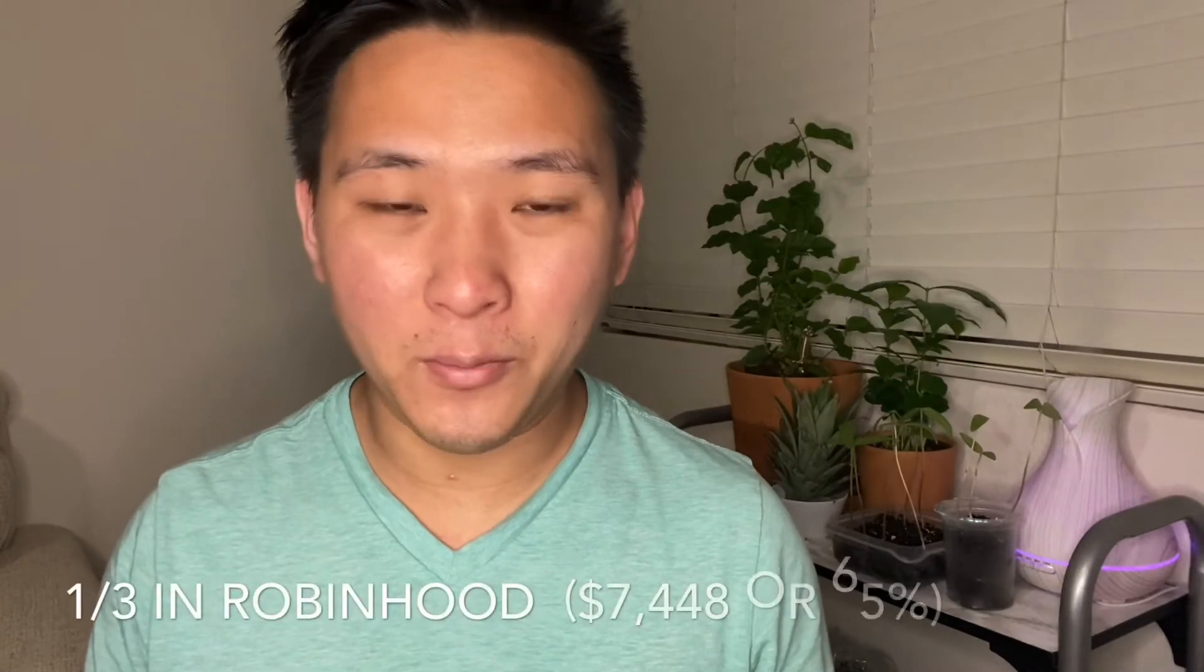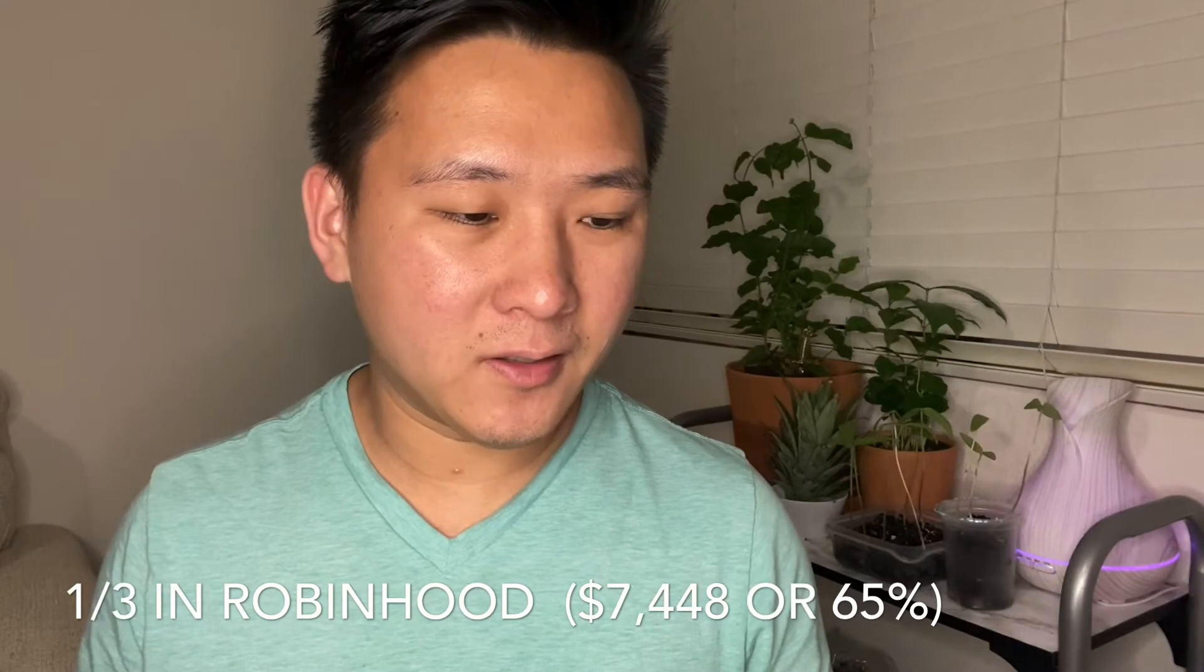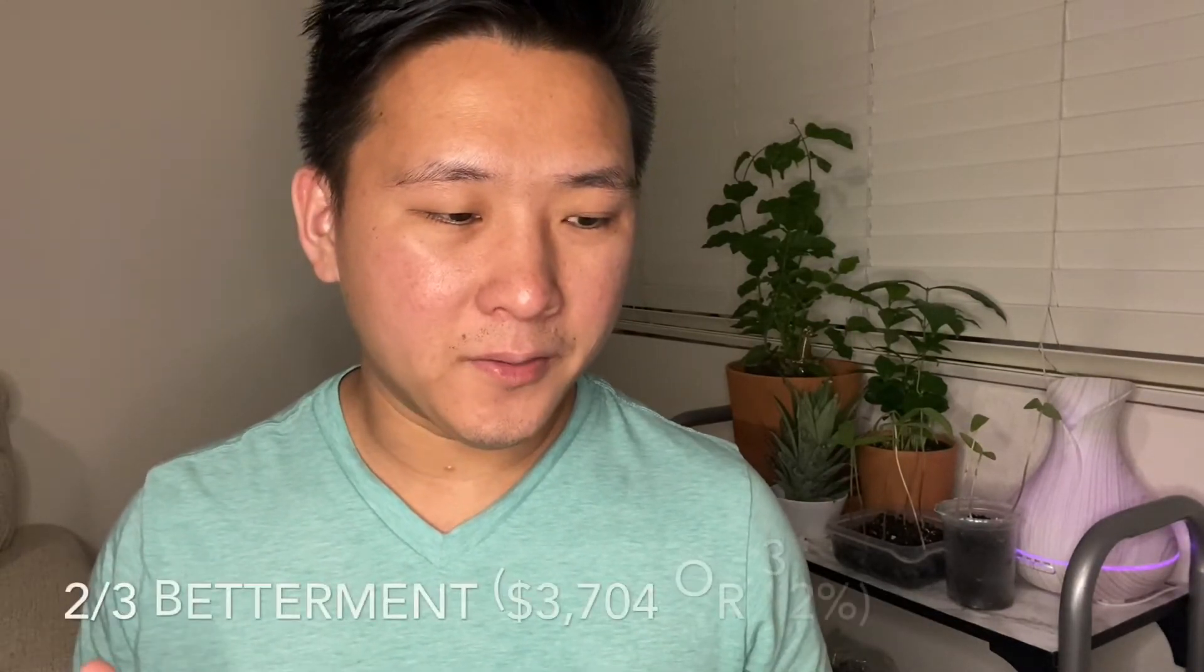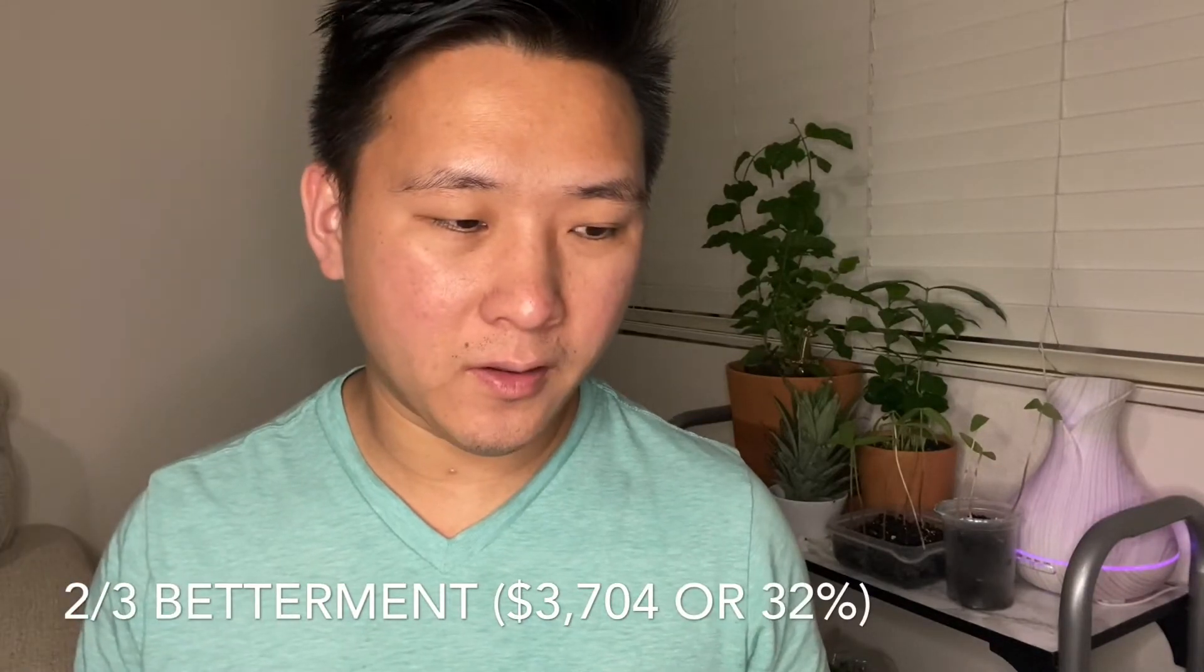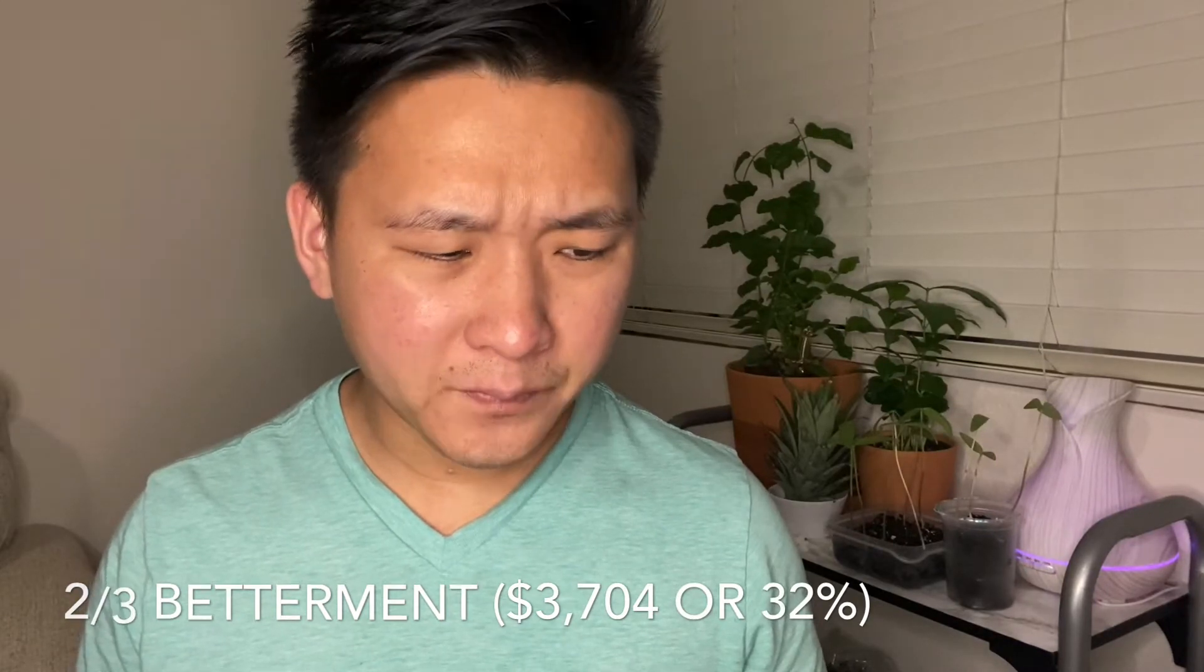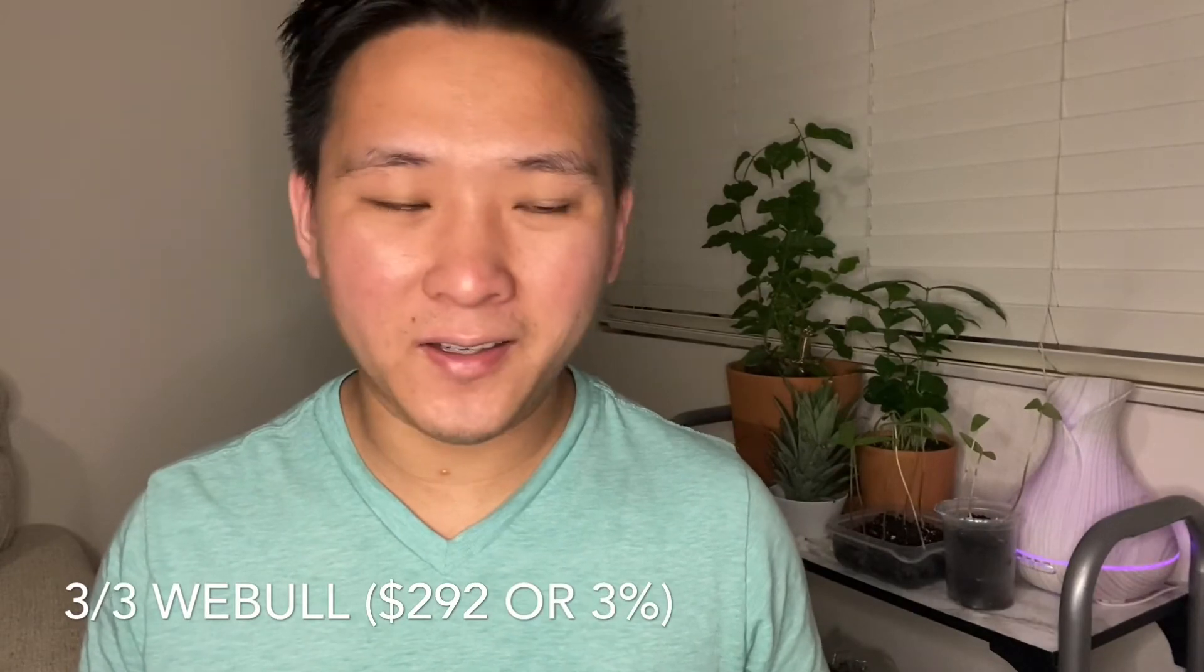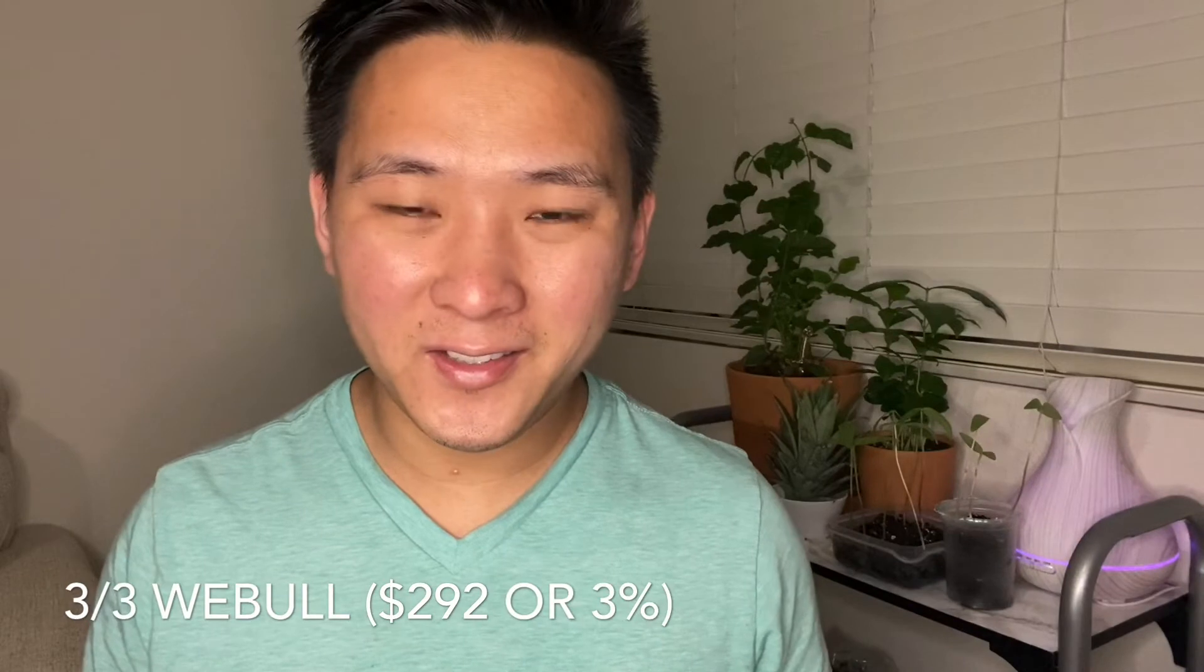With three of my accounts, the first one being the biggest is roughly about 65 percent in Robinhood. I have about seven thousand four hundred and forty eight dollars in there. Another 32 percent is with Betterment at 37.04, and the smallest is Webull at roughly about three percent, which is about 292 dollars.